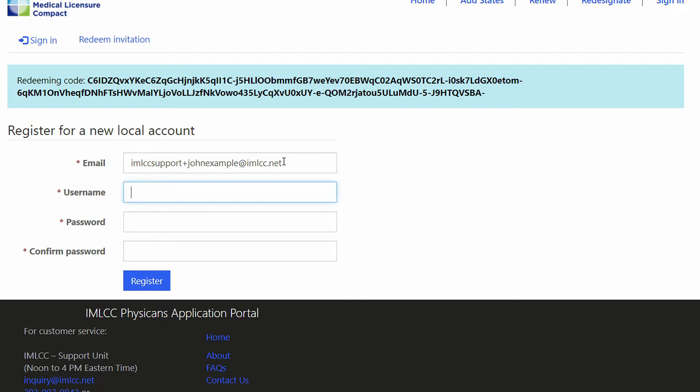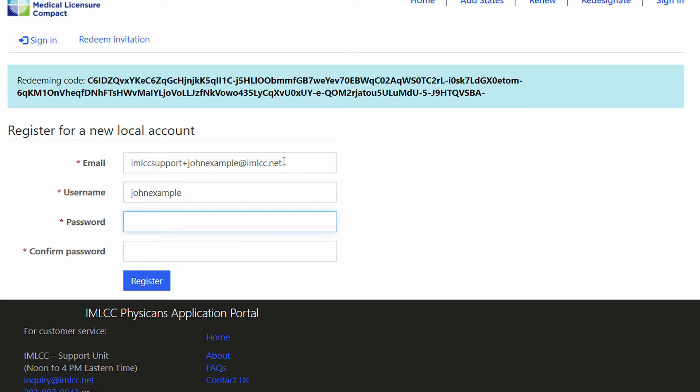Here you will create a username, which is unique to you, so choose whichever you would like, and a password.